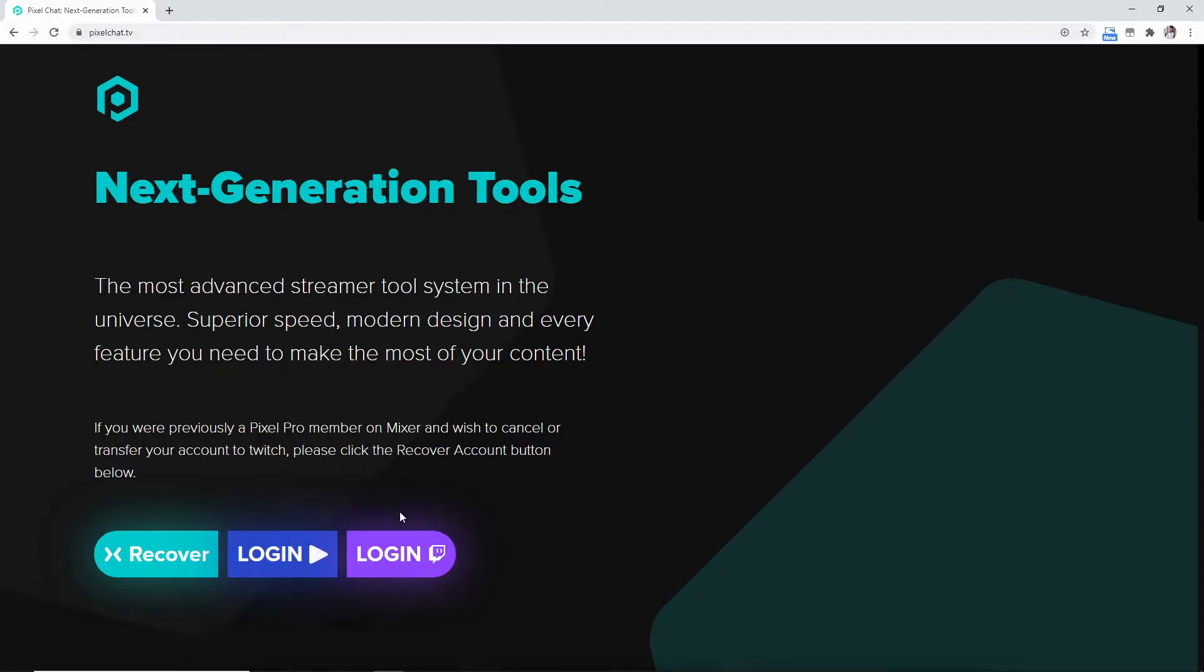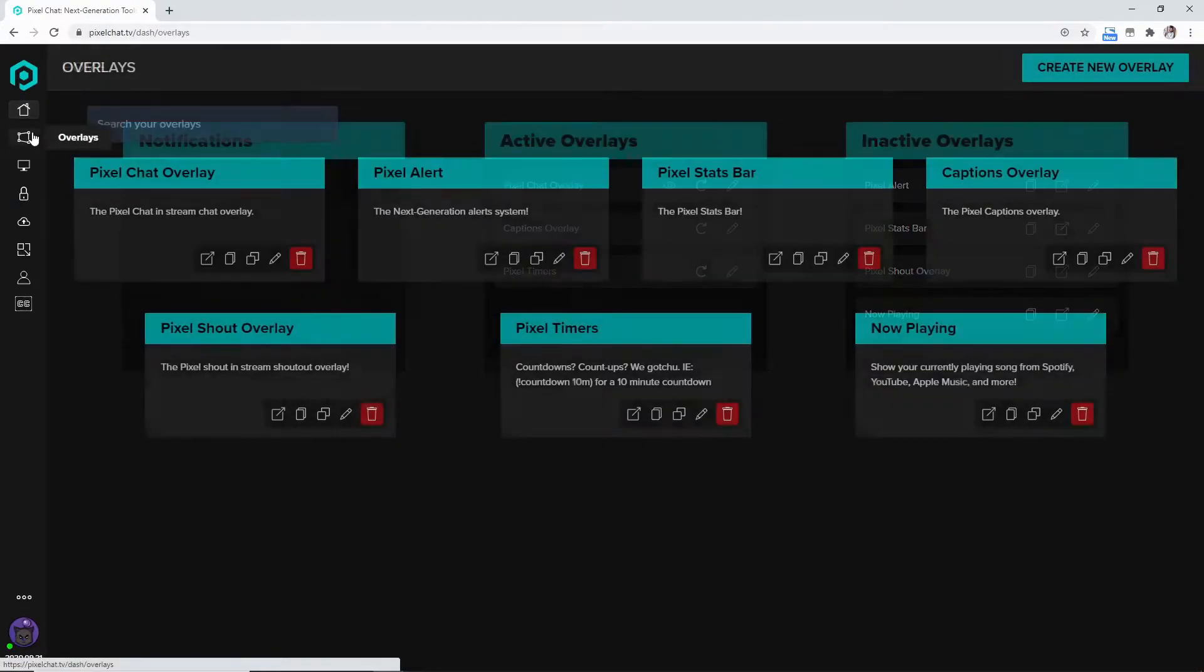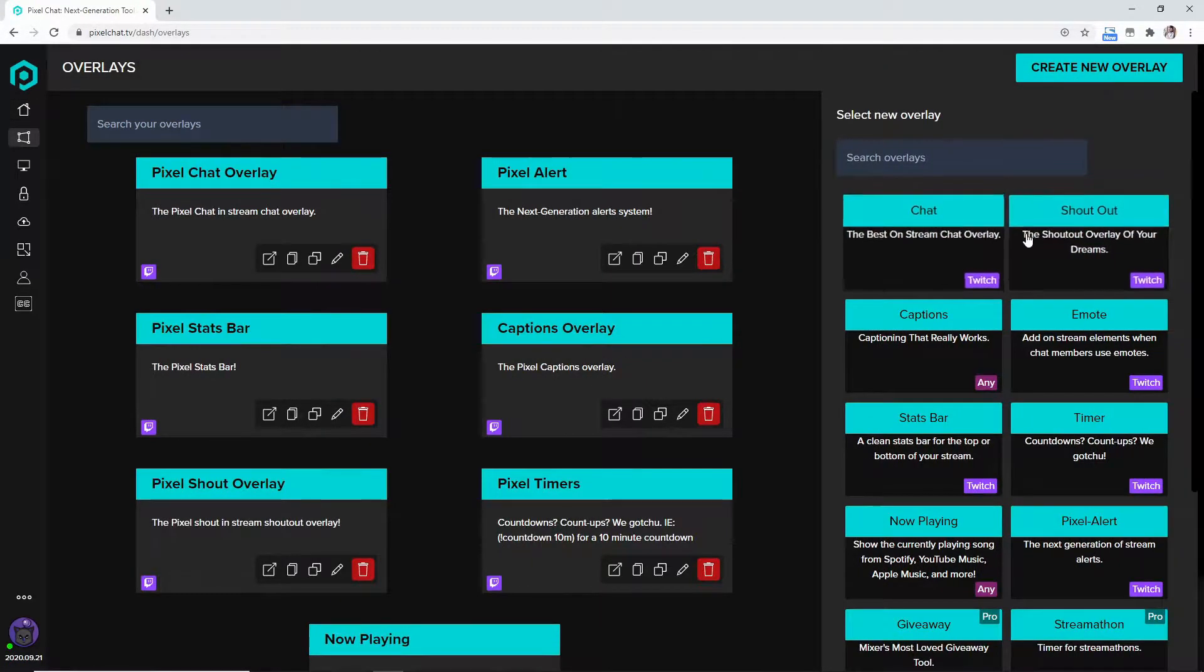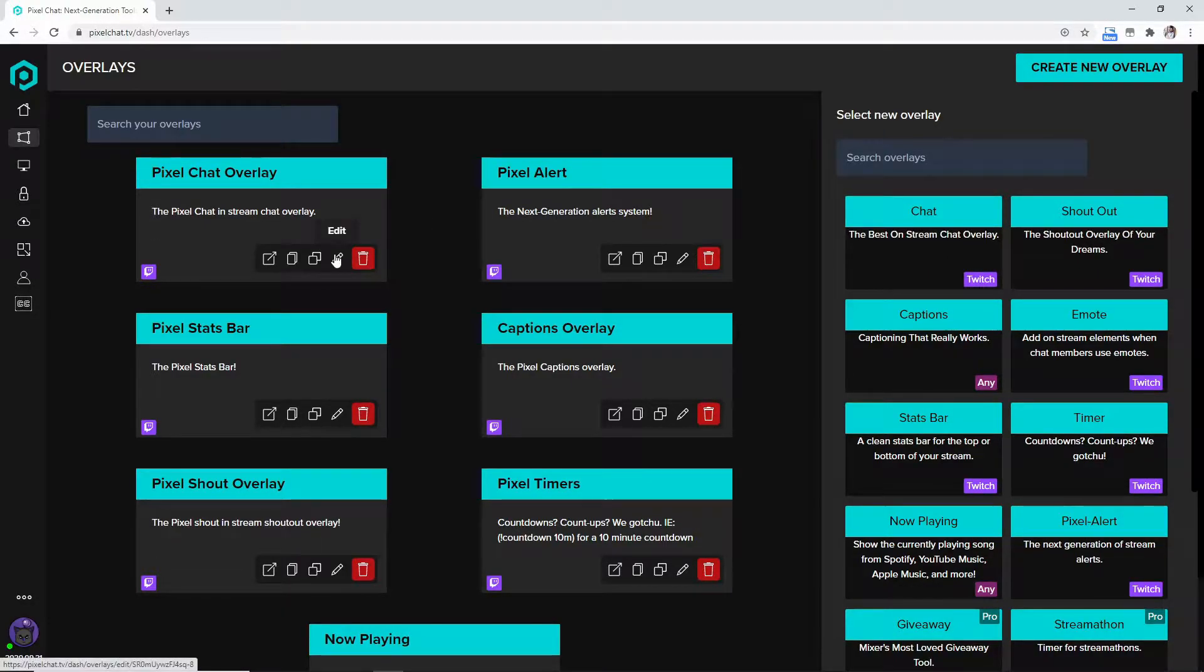And we're going to come down here to the overlays, create new overlay, hit this chat button, and then we're going to come over to the left side, hit the edit button on the Pixel Chat overlay.